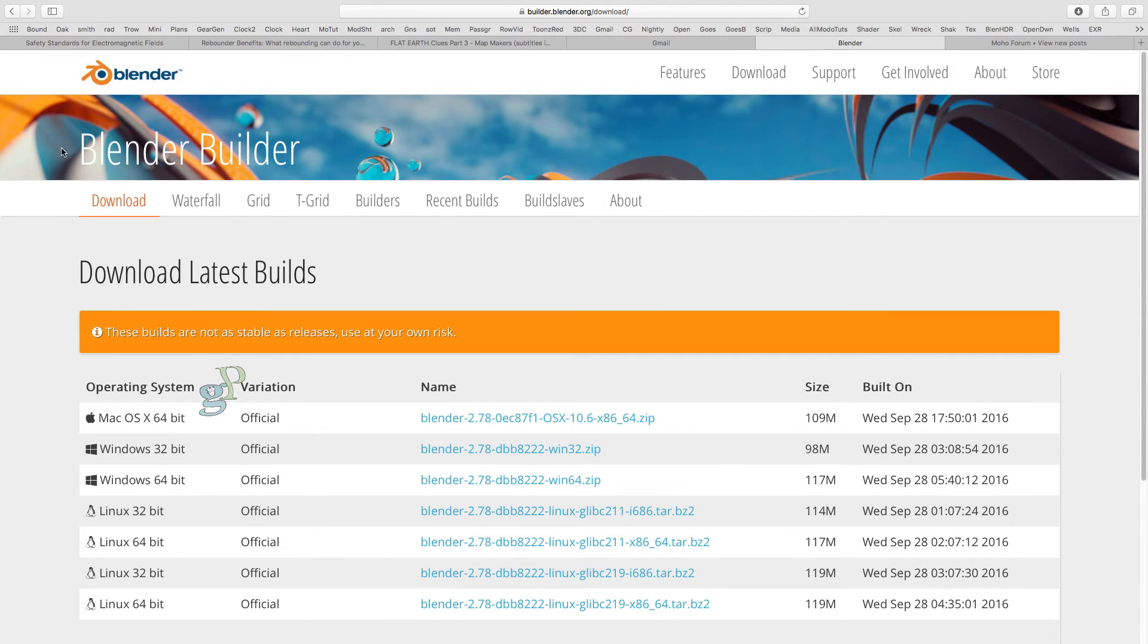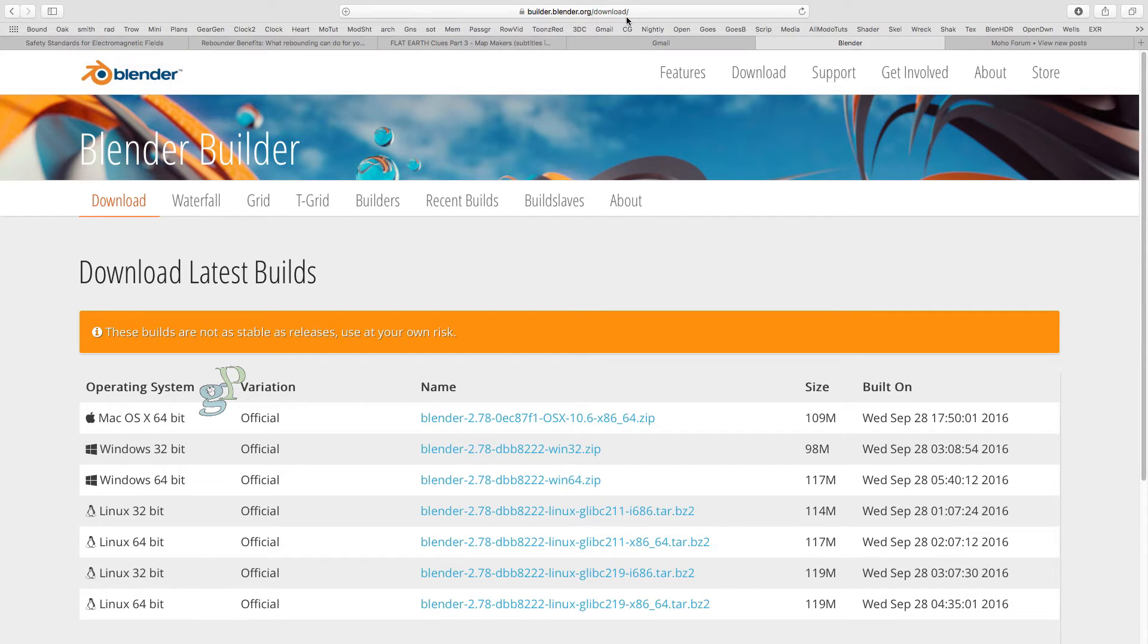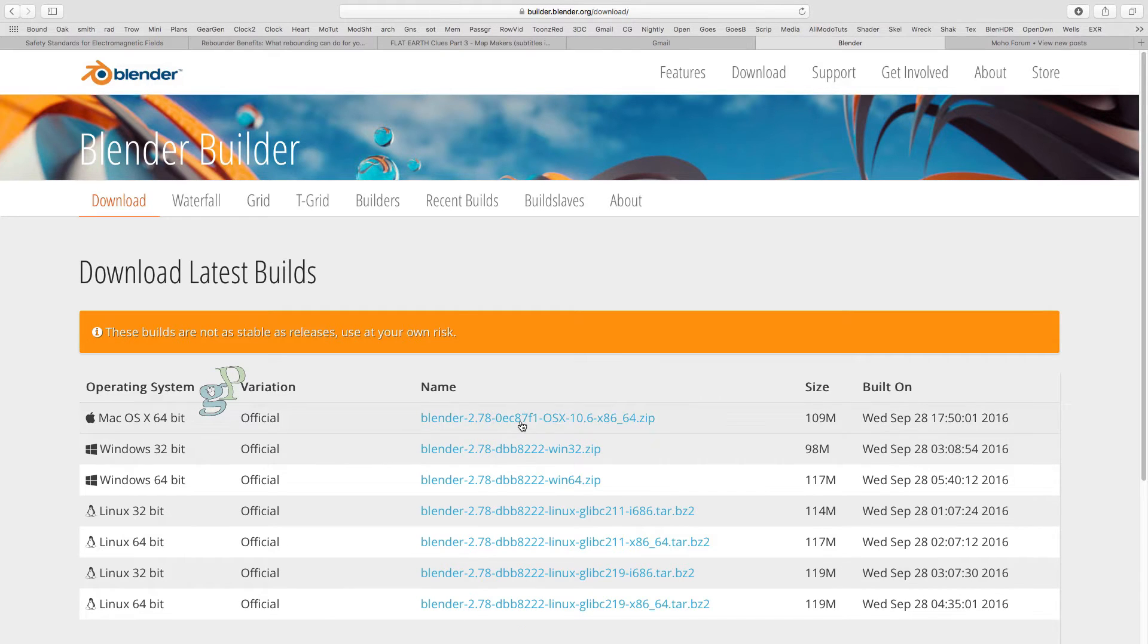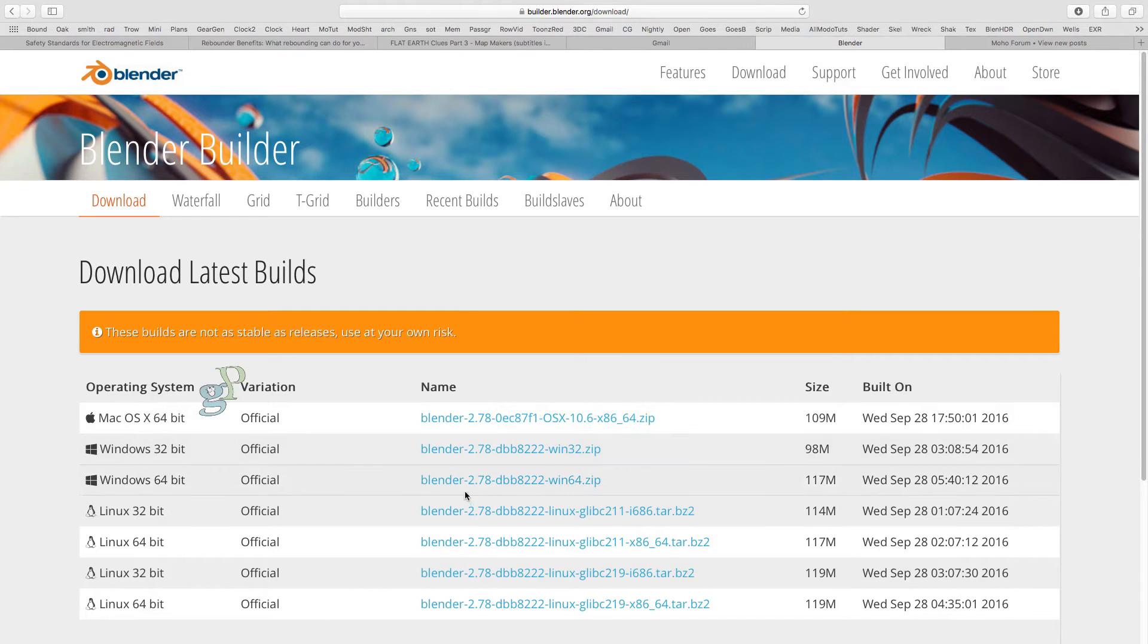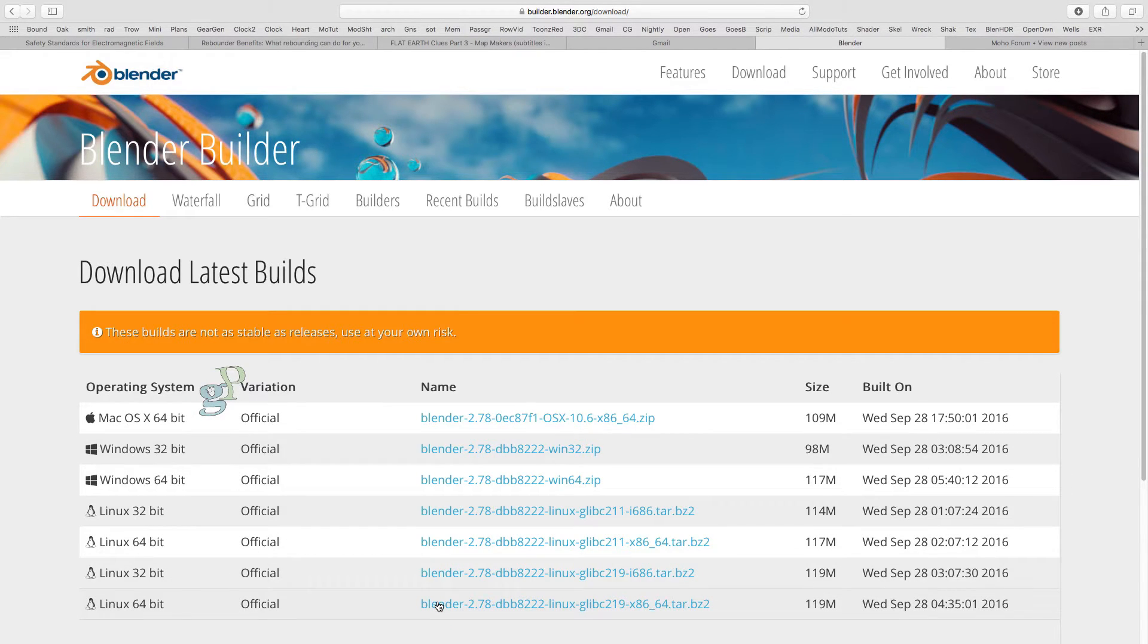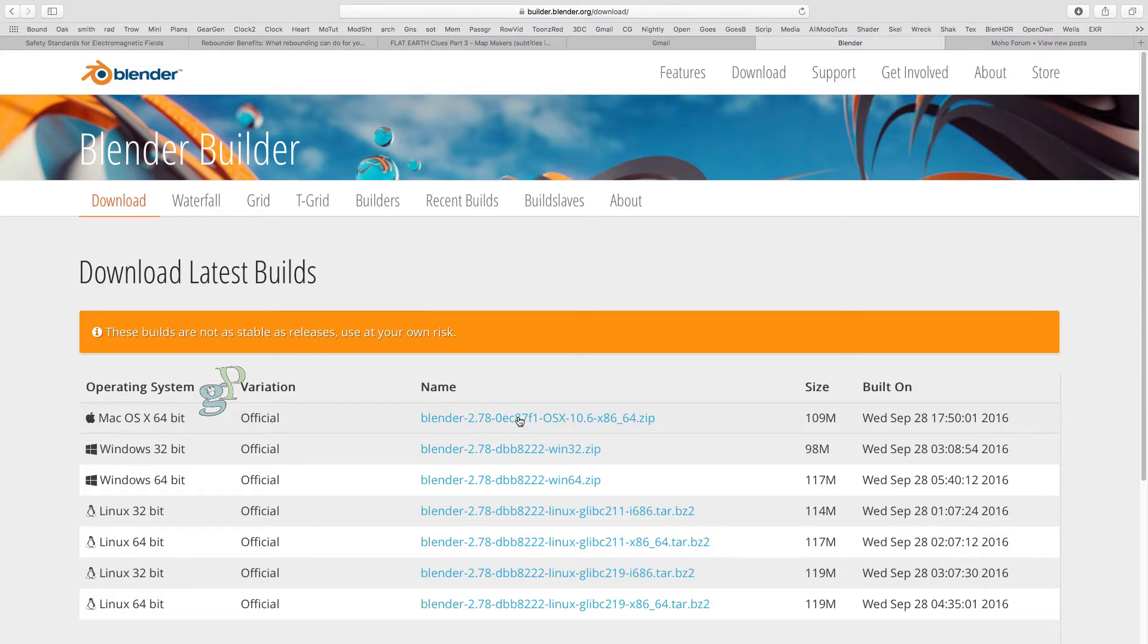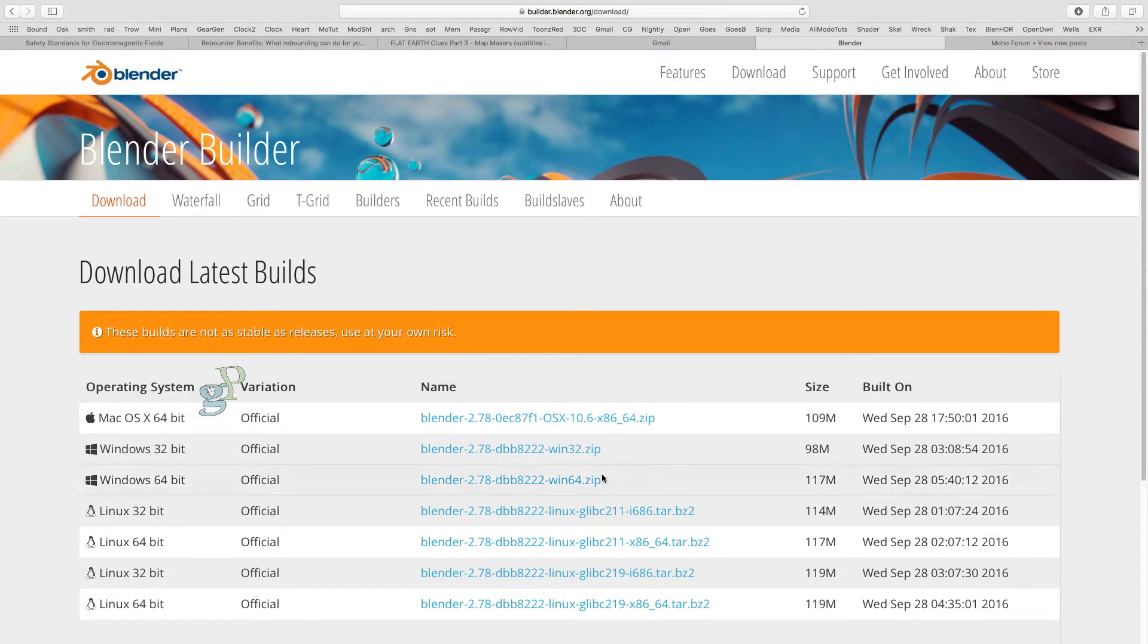We can get this for any platform from the Blender Builder website under Download Latest Builds at this address. Here you can get versions for Mac OS X, all the Windows versions, and all the Linux versions. I'm using the Mac version.